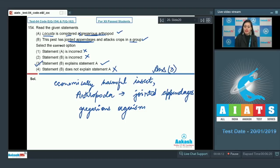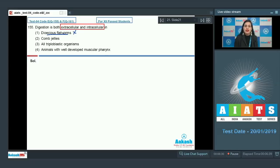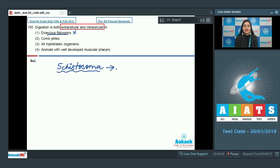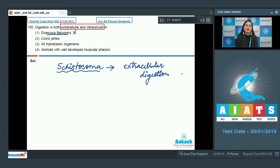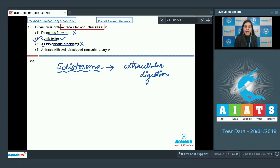Question number 155: Digestion is both extracellular and intracellular in which organism? The first option, dioecious flatworms, is incorrect because dioecious flatworms such as Schistosoma exhibit only extracellular digestion and not intracellular digestion. The next option, comb jellies, is correct — comb jellies are ctenophores and they exhibit both extracellular as well as intracellular digestion.